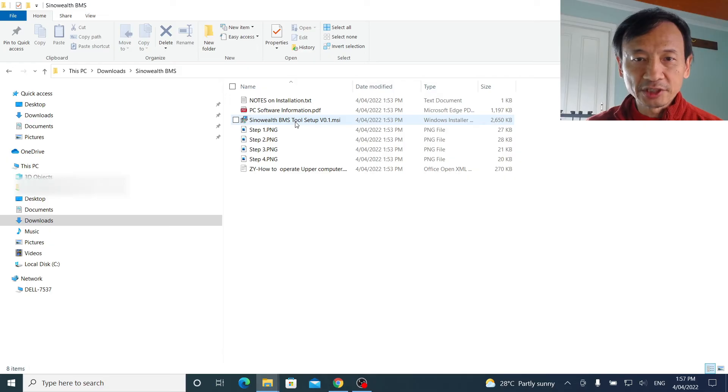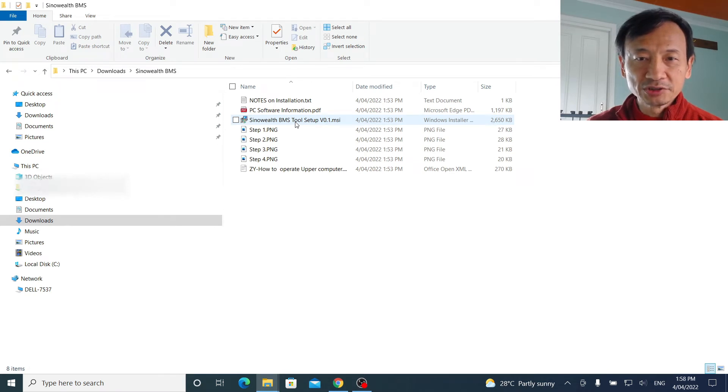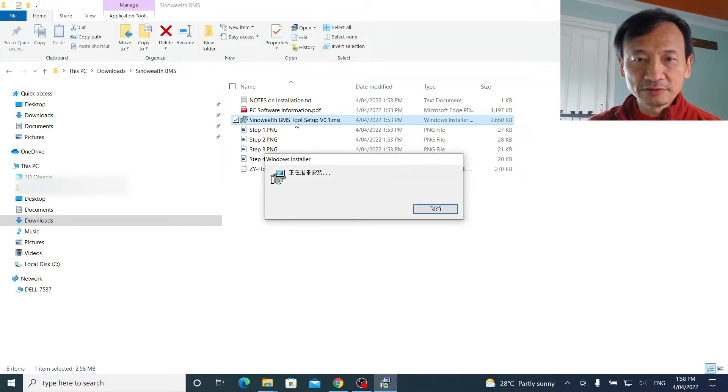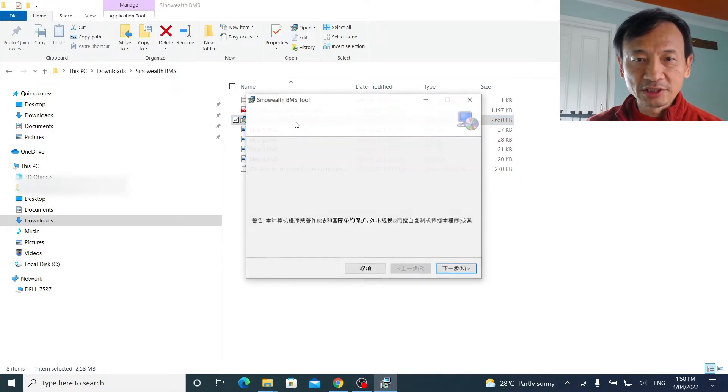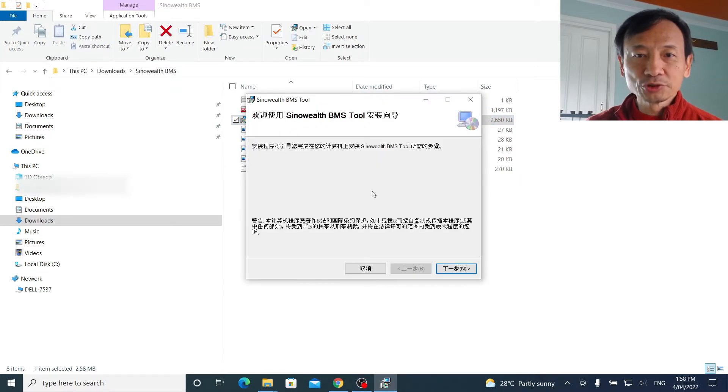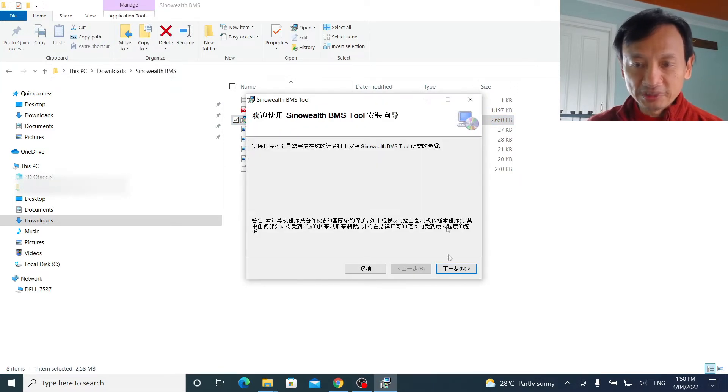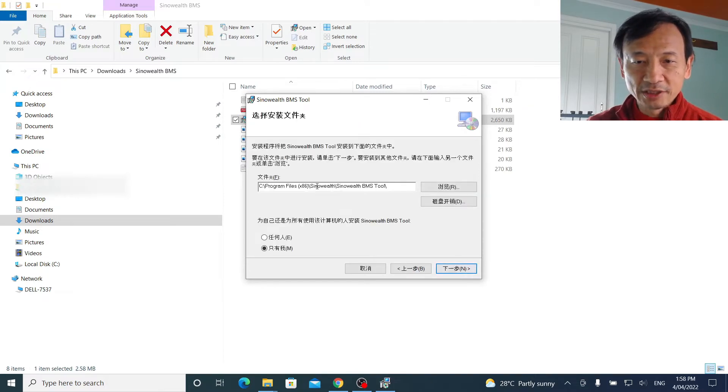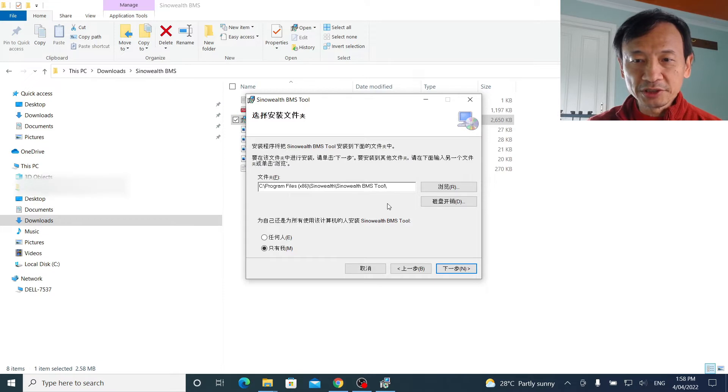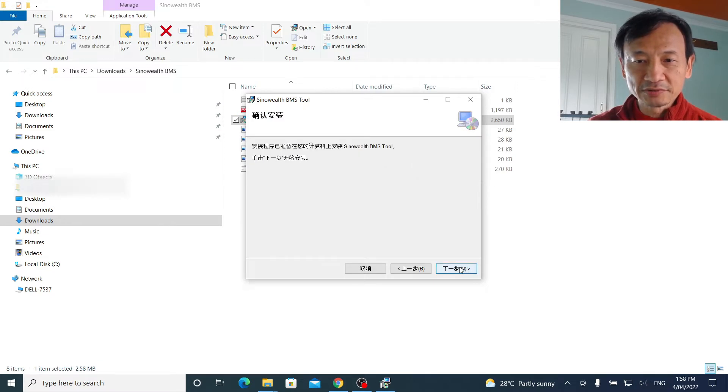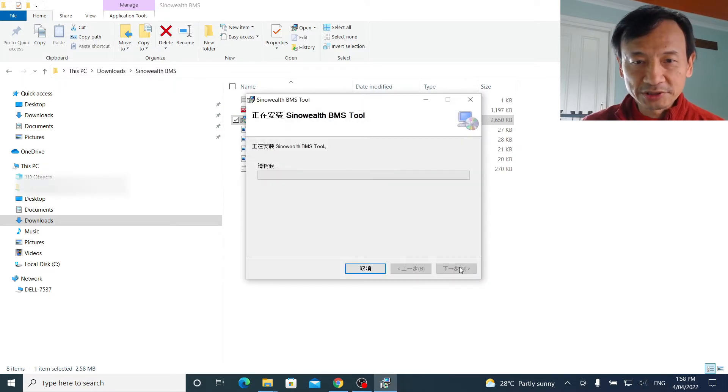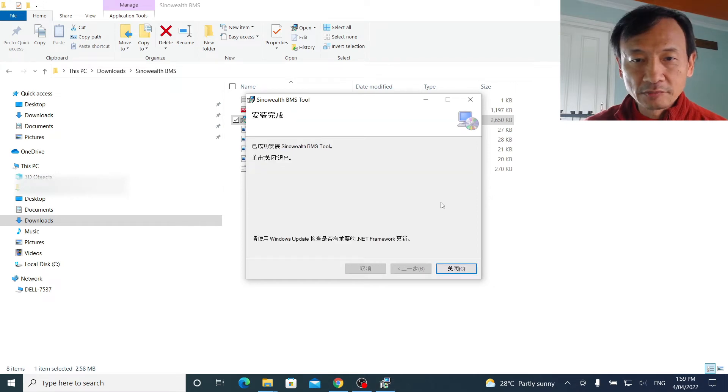I have the SinoWealth BMS2 setup version 0.1 MSI on my laptop. I will click on it now to start the installation. Unfortunately, it's all in Chinese, but this means next, so I'll click on this. And you have to install it in the root directory, so just say next and next again. So it started the installation process.